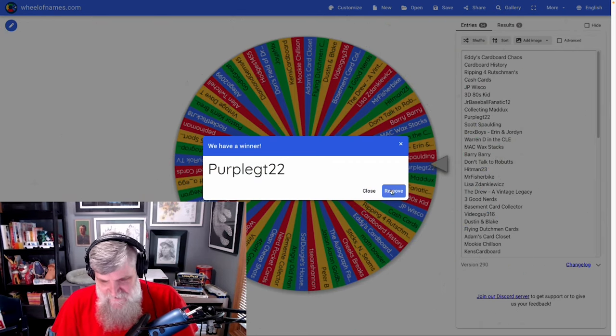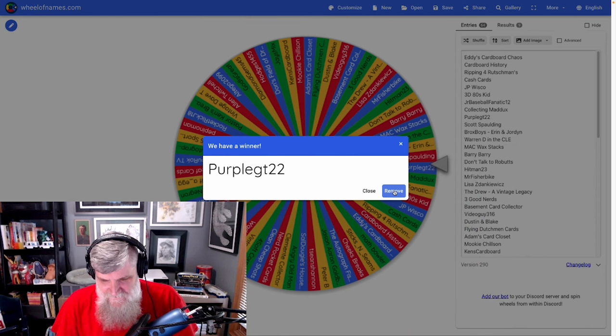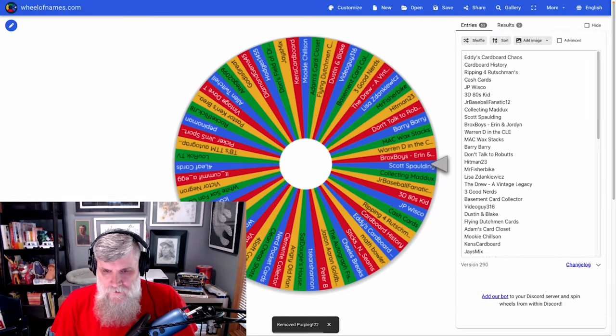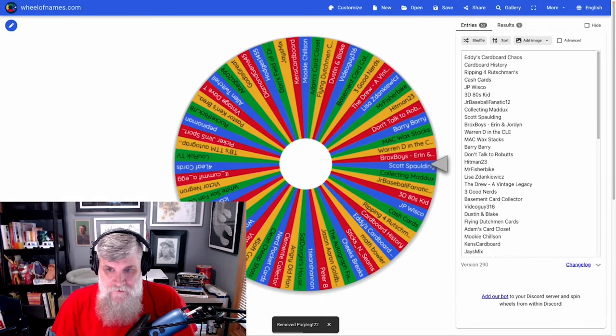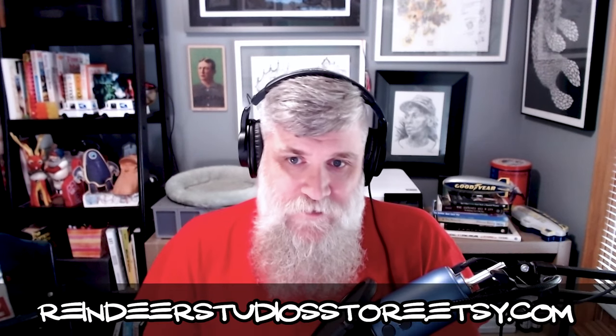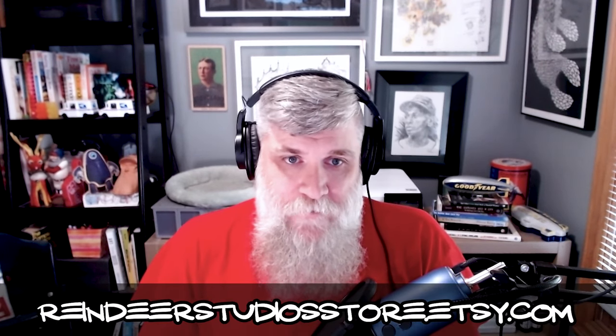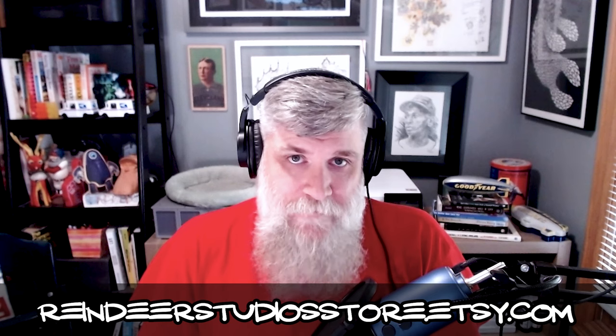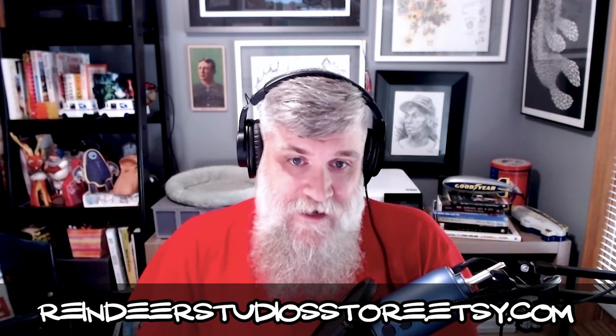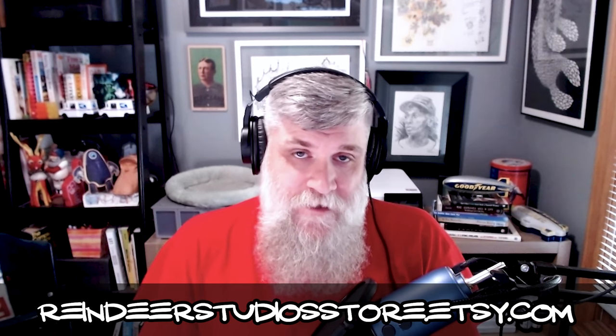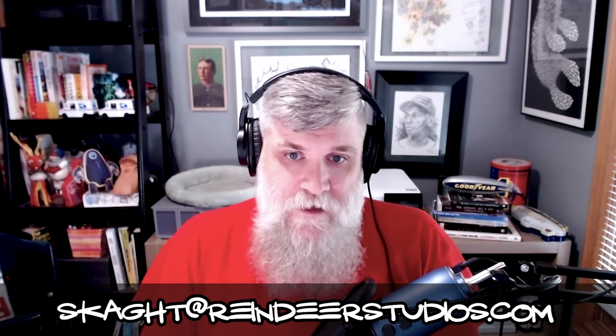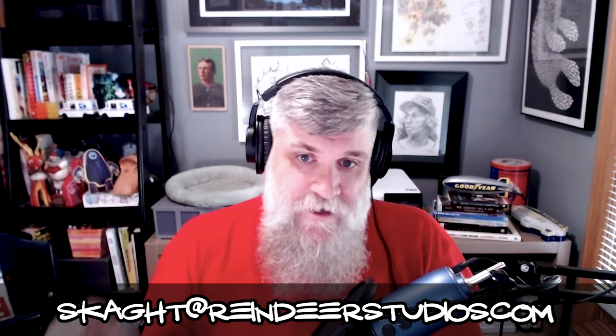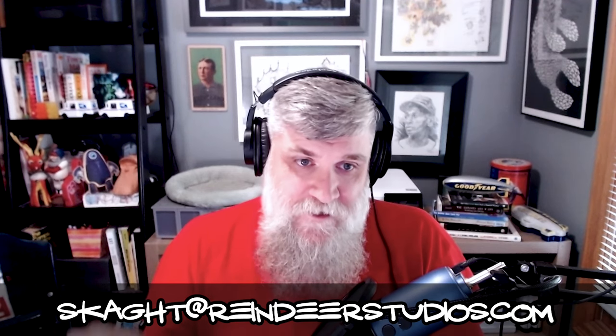Let's switch back to me and my pretty face. Congrats to all of you! I need the winners to visit my Etsy store and pick out a t-shirt. Let me know what size and color you want and then email me the address. The Etsy store and my email address are going to both be in the description down below.